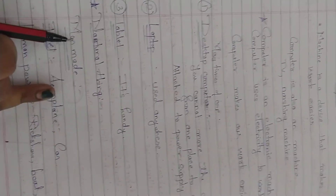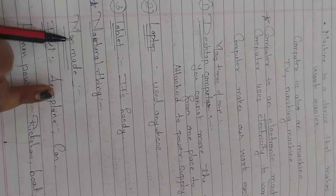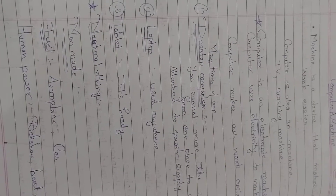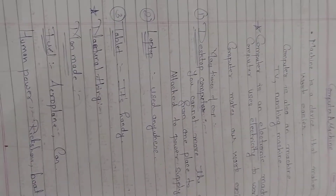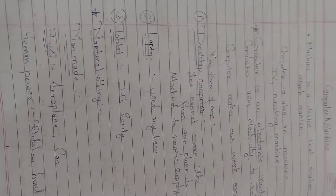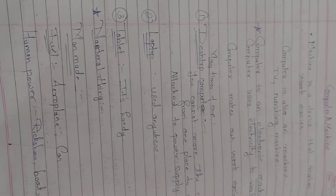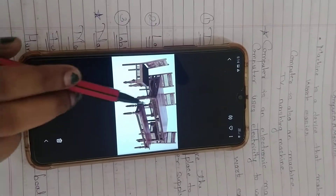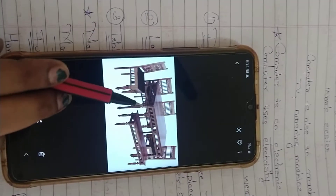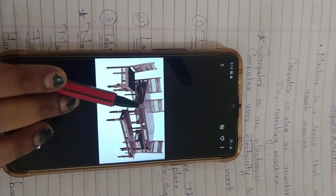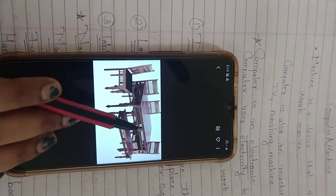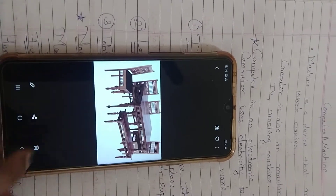The next one is man-made things. Man-made things means what human beings are making. Man-made things are those which man has made — for example, this table, this chair. In your home you also have chairs. Benches in schools — these are all man-made things.